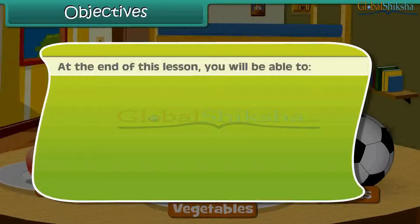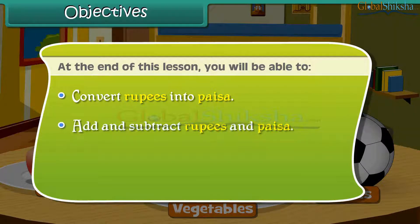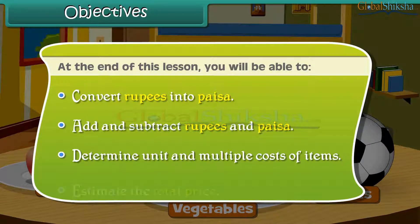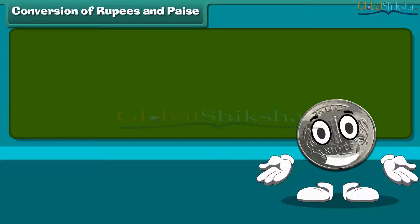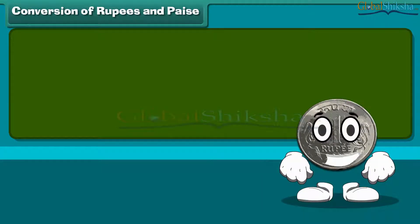At the end of this lesson, you will be able to: convert rupees into paisa, add and subtract rupees and paisa, determine unit and multiple costs of items, and estimate the total. We start with conversion of rupee to paisa and vice versa.